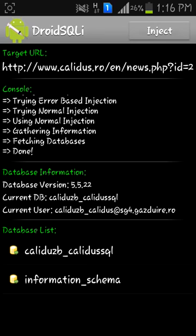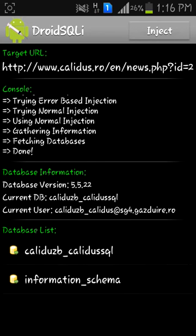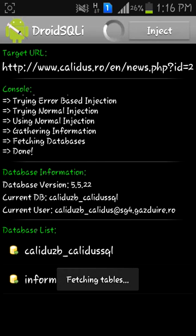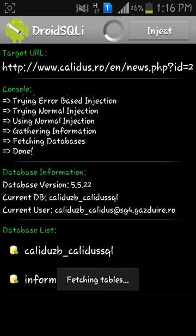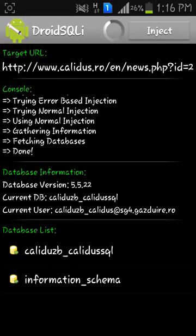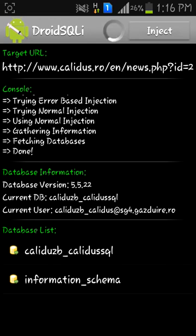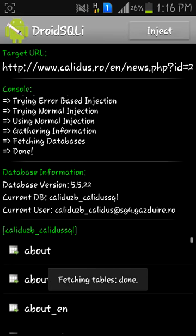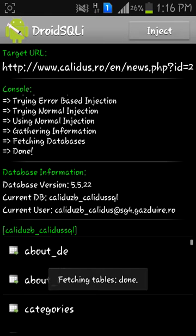Current database: calidews_calidussl. Current user: calidews_calidews@sg4.gasdoer.ro. Then comes the database list. You can see here the current database, and this is fetching tables. Until the tables are fetched, you have to wait.